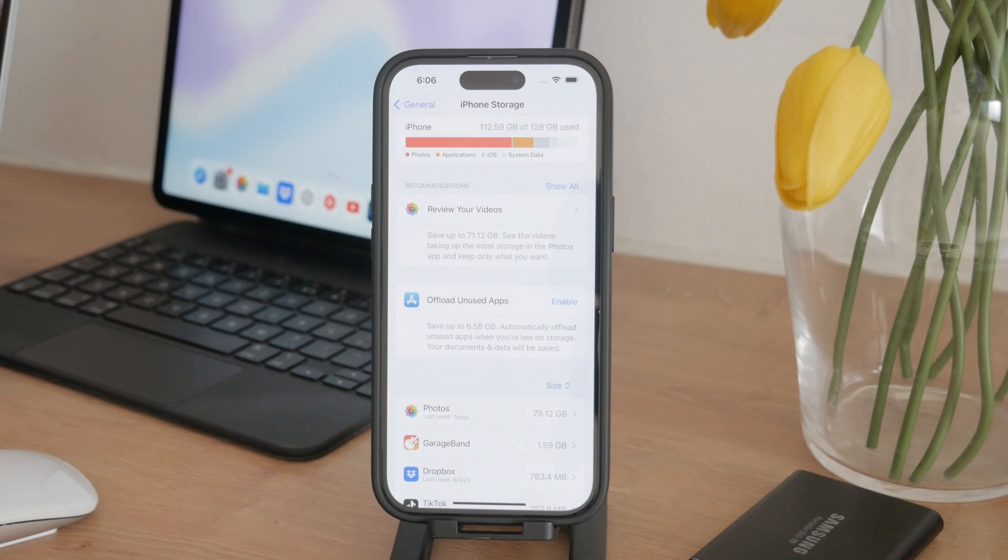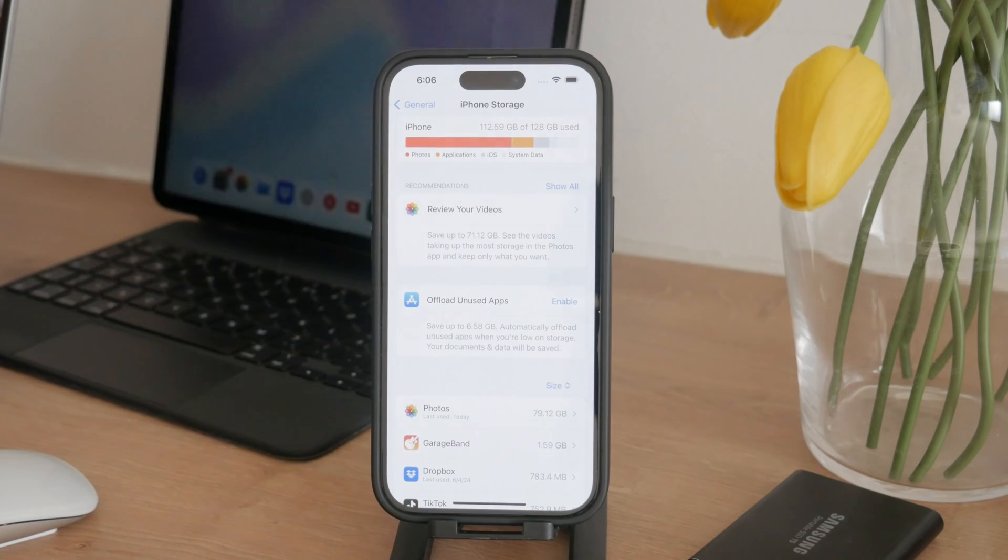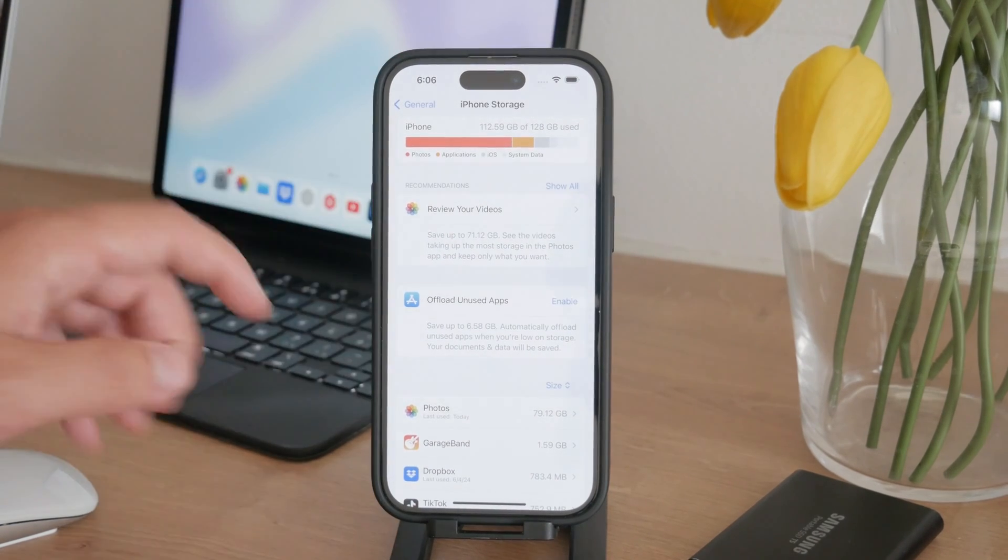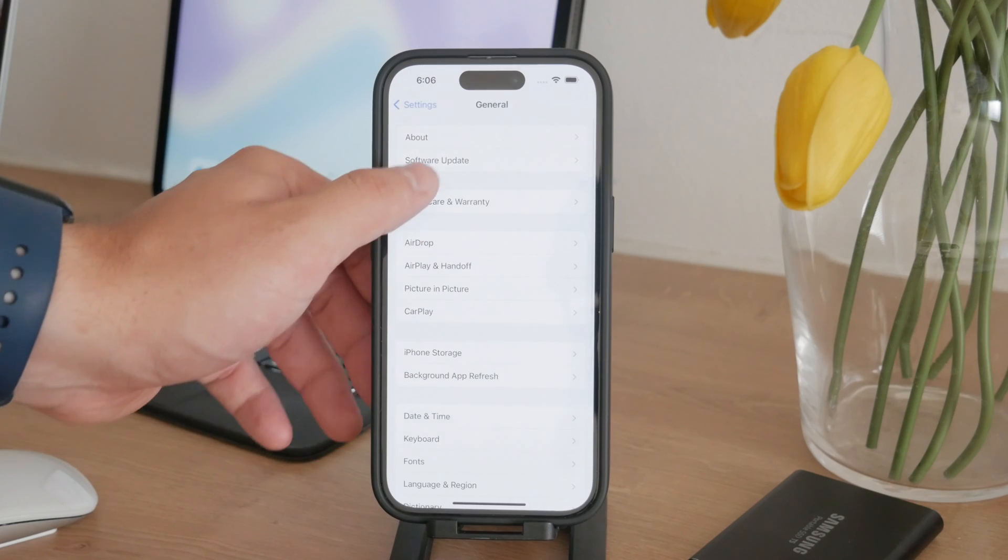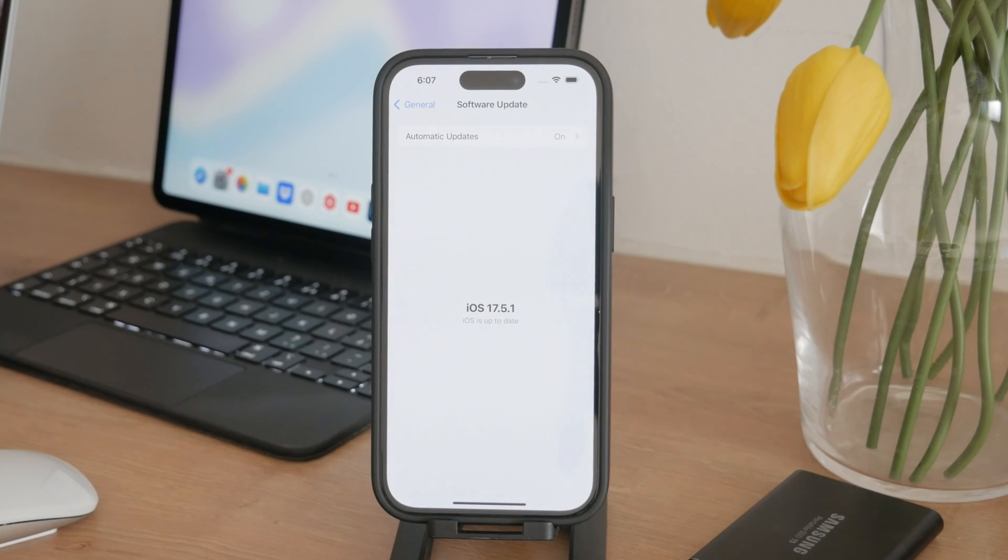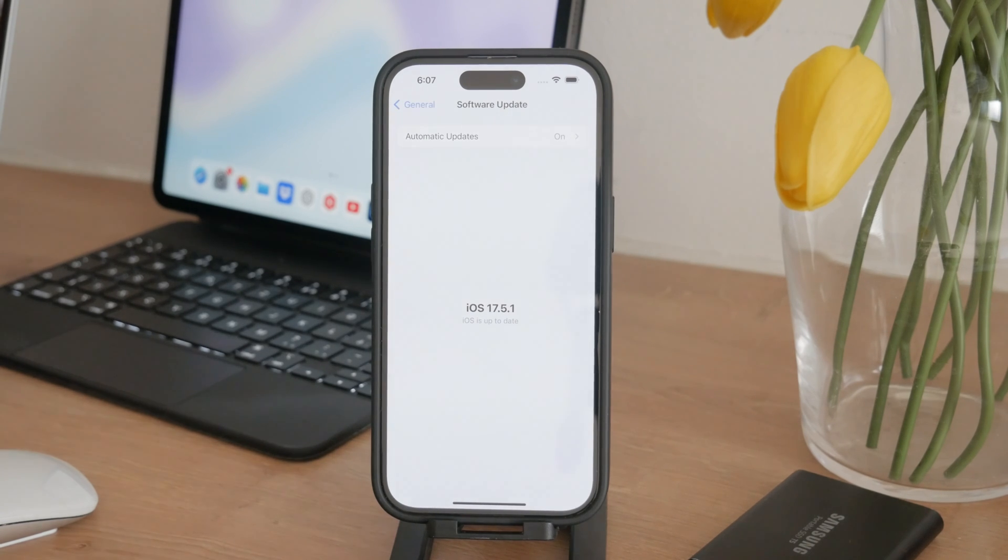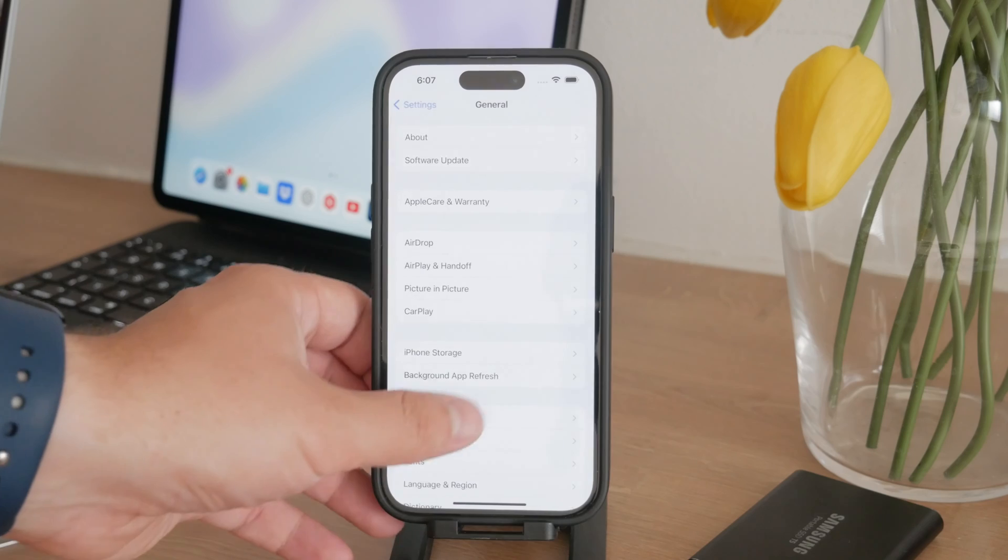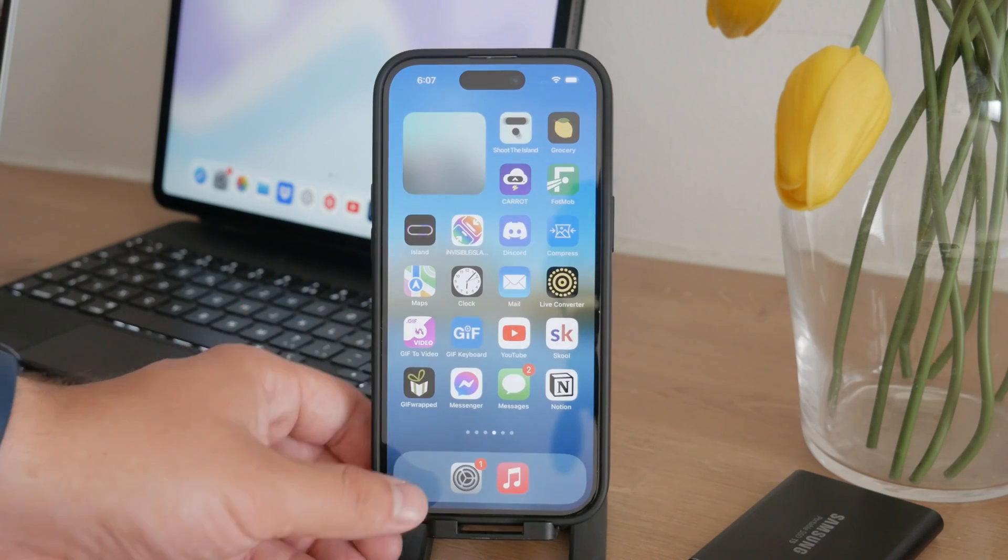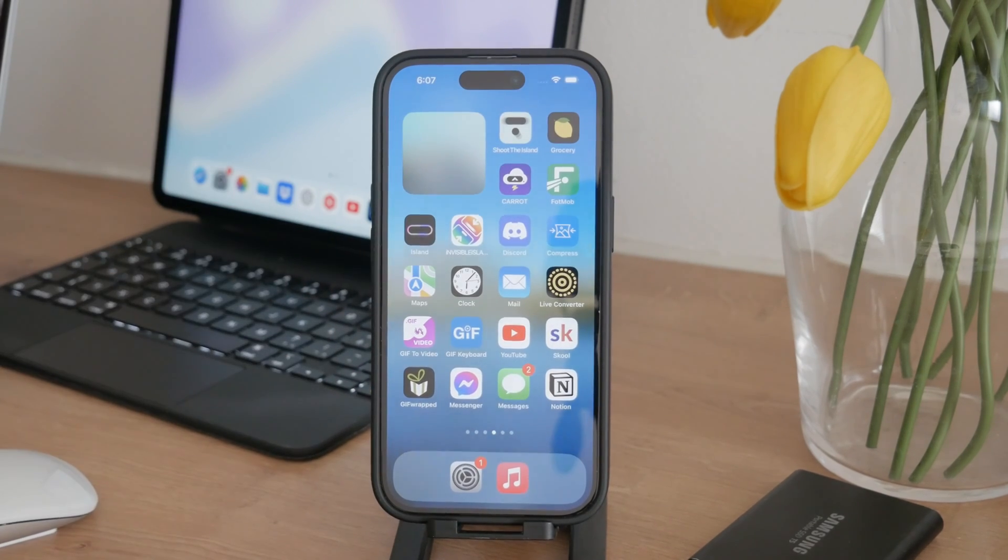it might be due to a software bug. In such cases, make sure your iPhone is updated to the latest iOS version. Software updates often fix bugs and improve the overall performance of your device. Updating to the latest iOS might resolve any lingering issues related to storage.